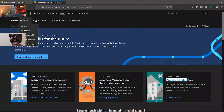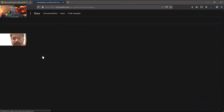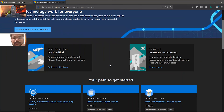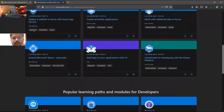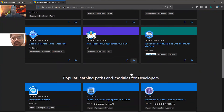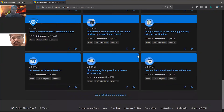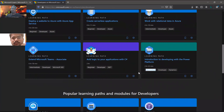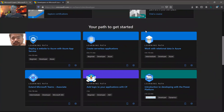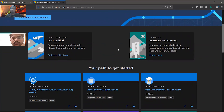And if you are something more experienced, like a developer, you click on Developer and there is content for you ranging from beginner level to intermediate level to expert level. So this is all about learning paths.